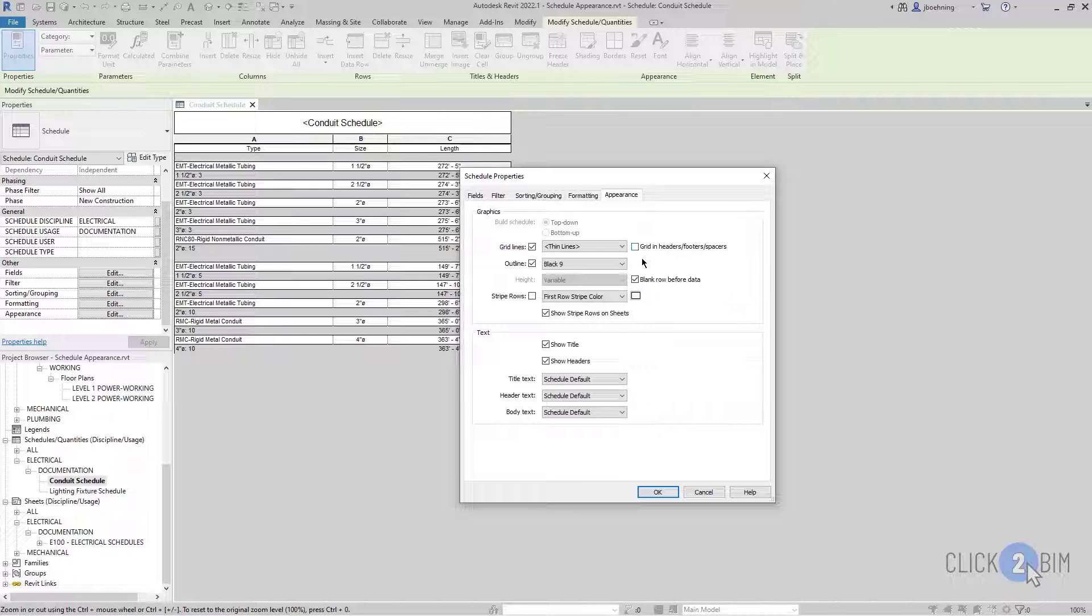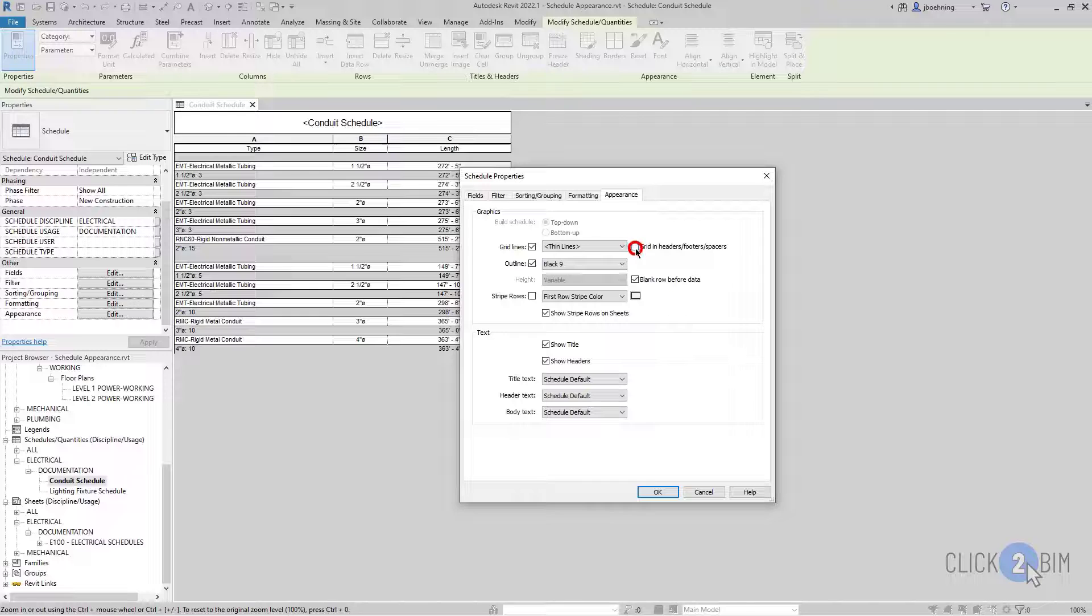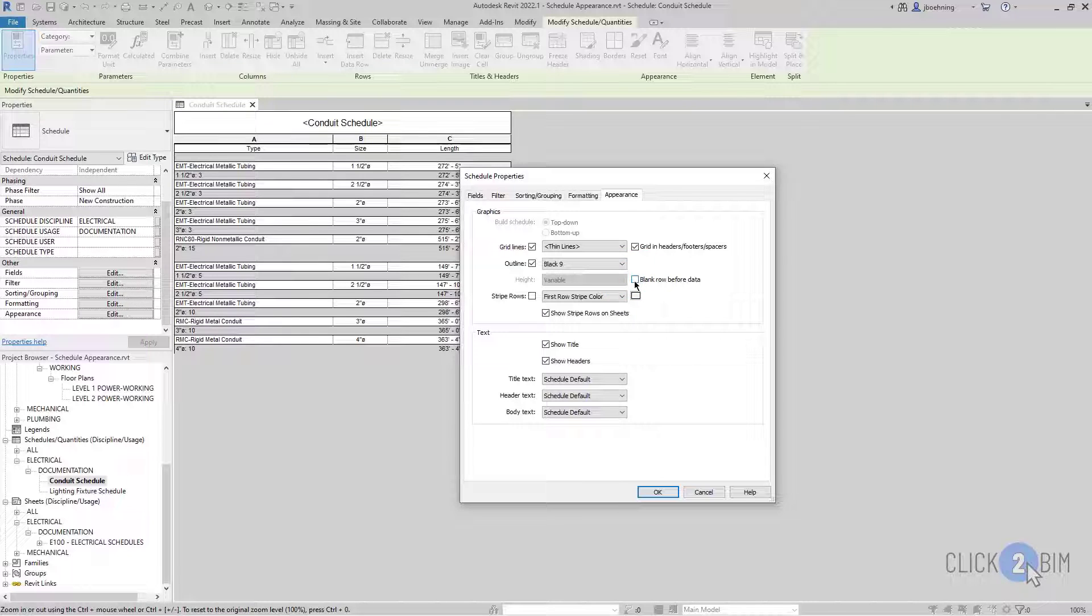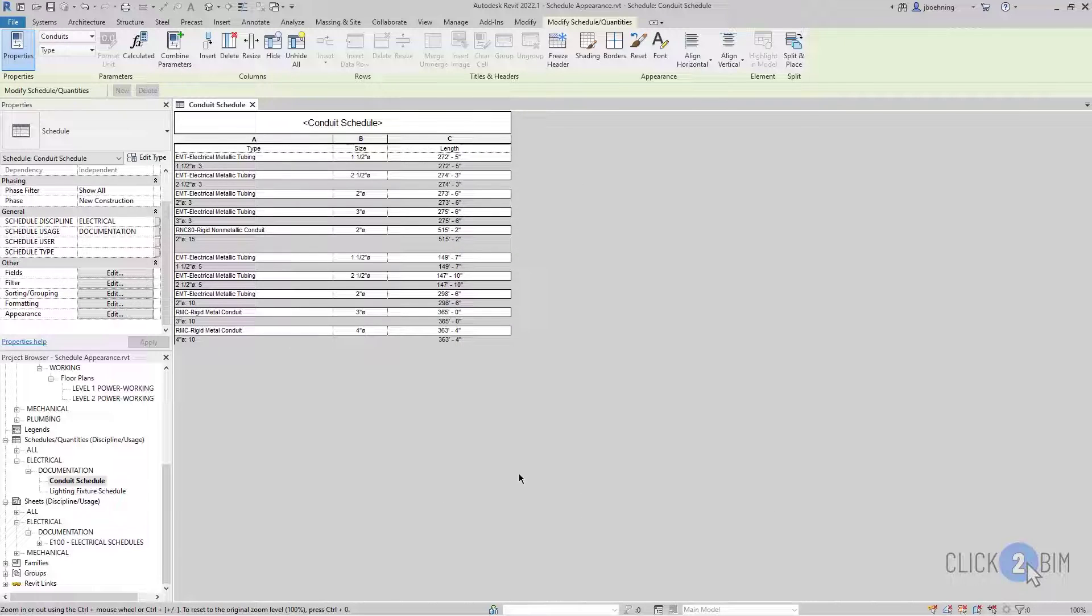Additionally, you can add grids in Headers, Footers, and Spacers by selecting that option. And then you can choose whether or not there is a blank row before data. We'll go ahead and deselect that, and then I'll just click OK for right now.